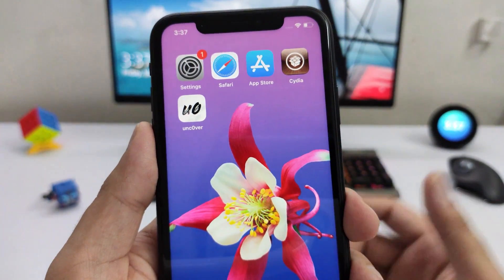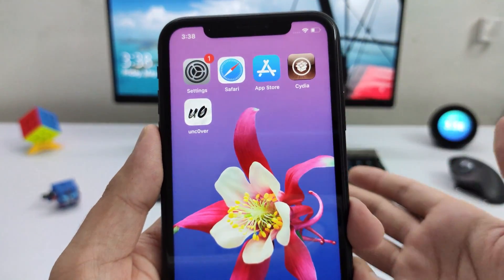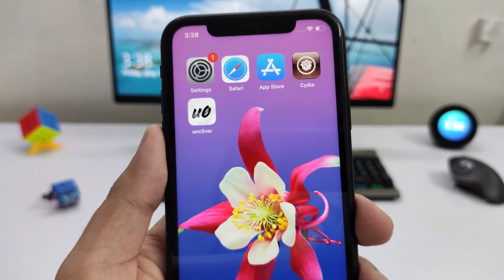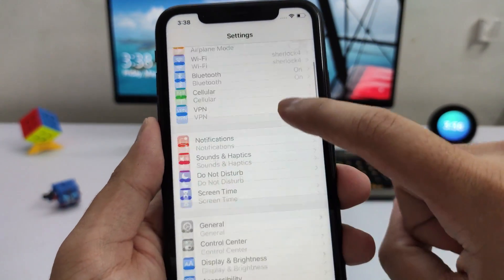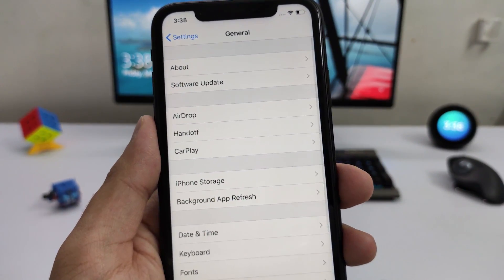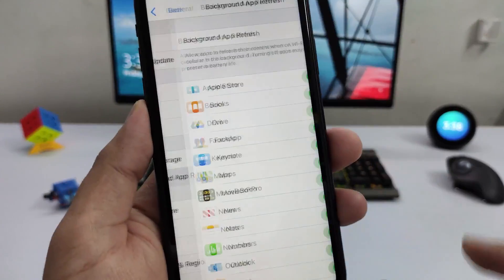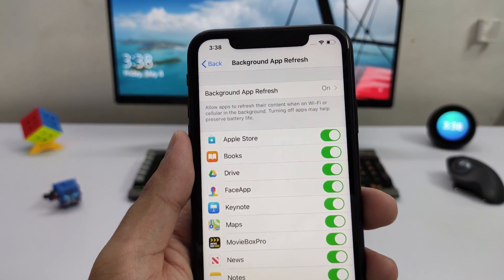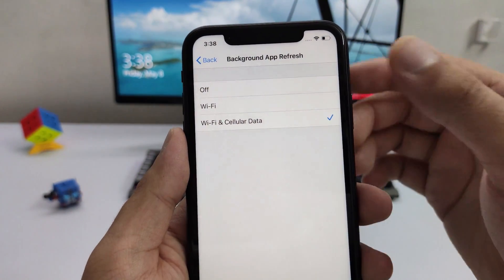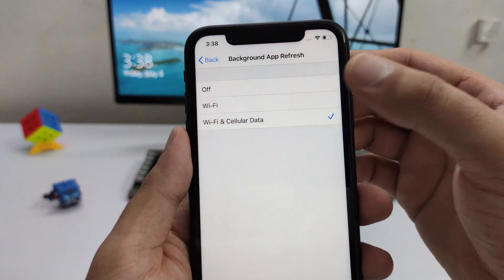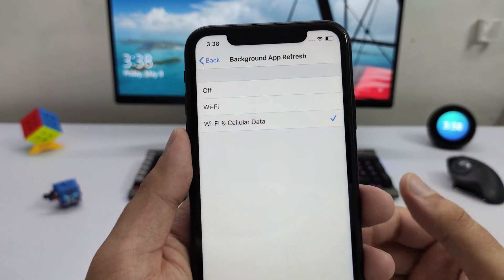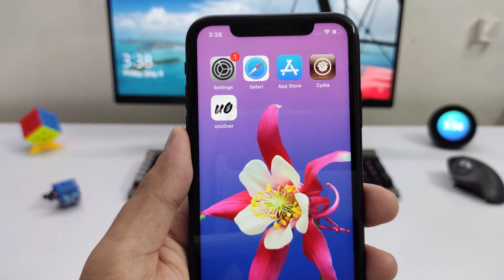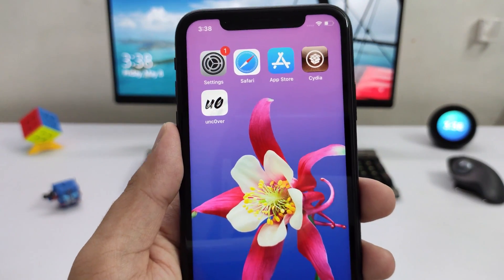The third thing to check is that Background App Refresh is set to the right option. This is a setting on iOS that lets you install modded or tweaked apps like OG Helper and Uncover without jailbreaking. Go to Settings, scroll to General, tap Background App Refresh, and make sure it's set to On. If it isn't, tap it and set it to Wi-Fi and Cellular Data — I recommend that option just to be sure the OG Helper app can be added regardless of your connection type.